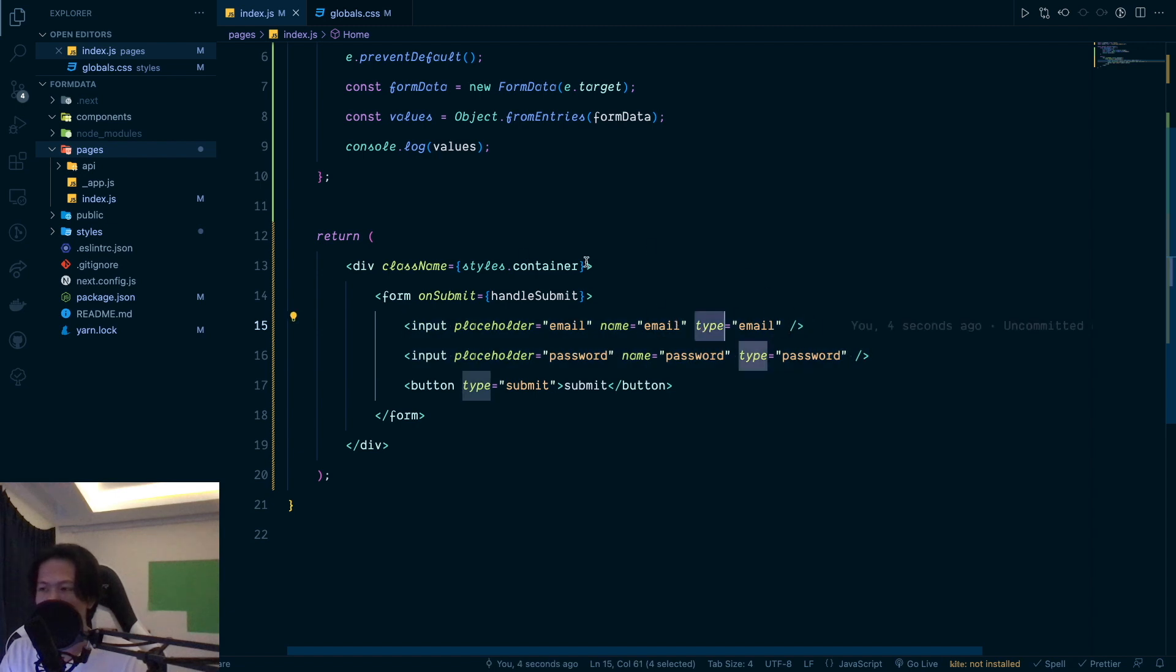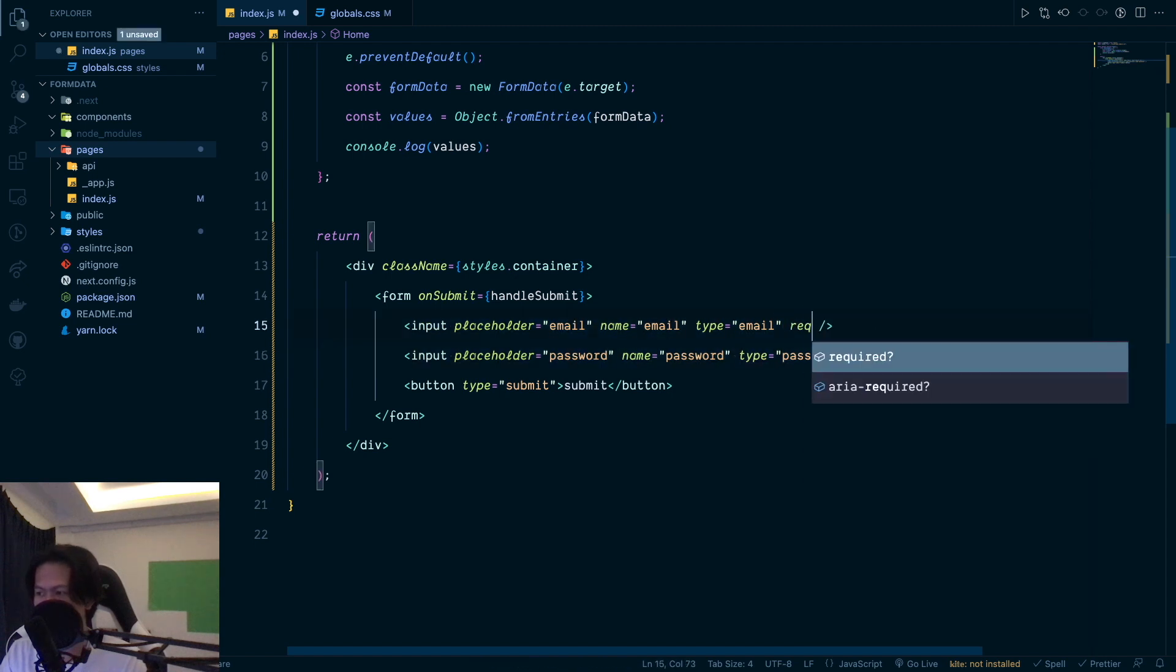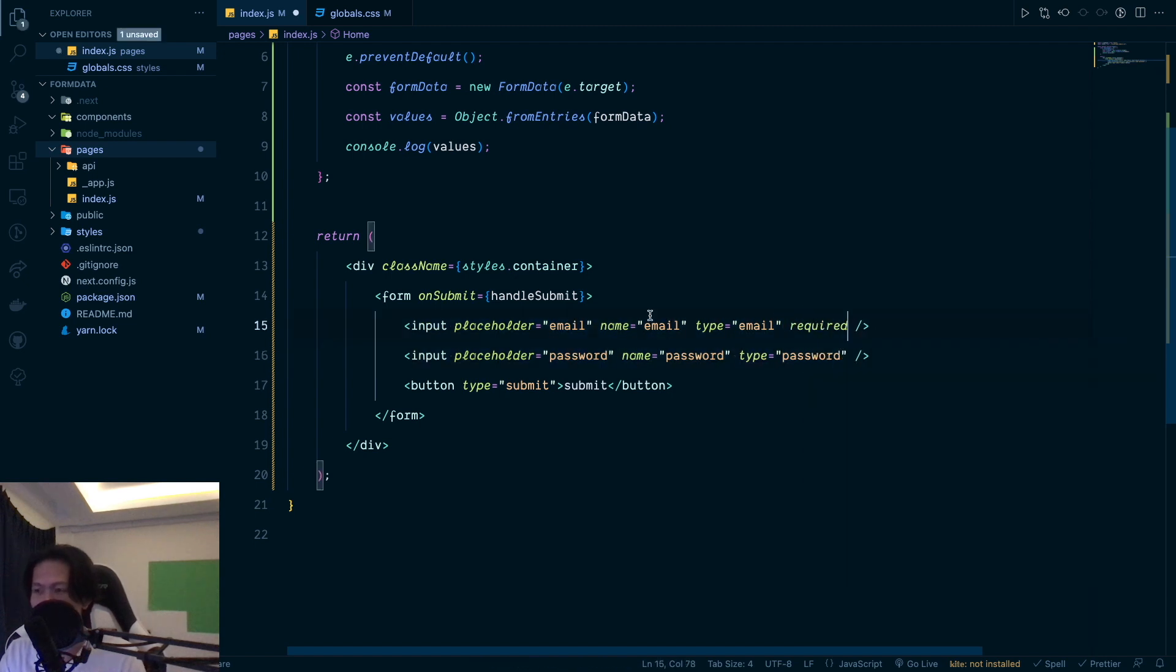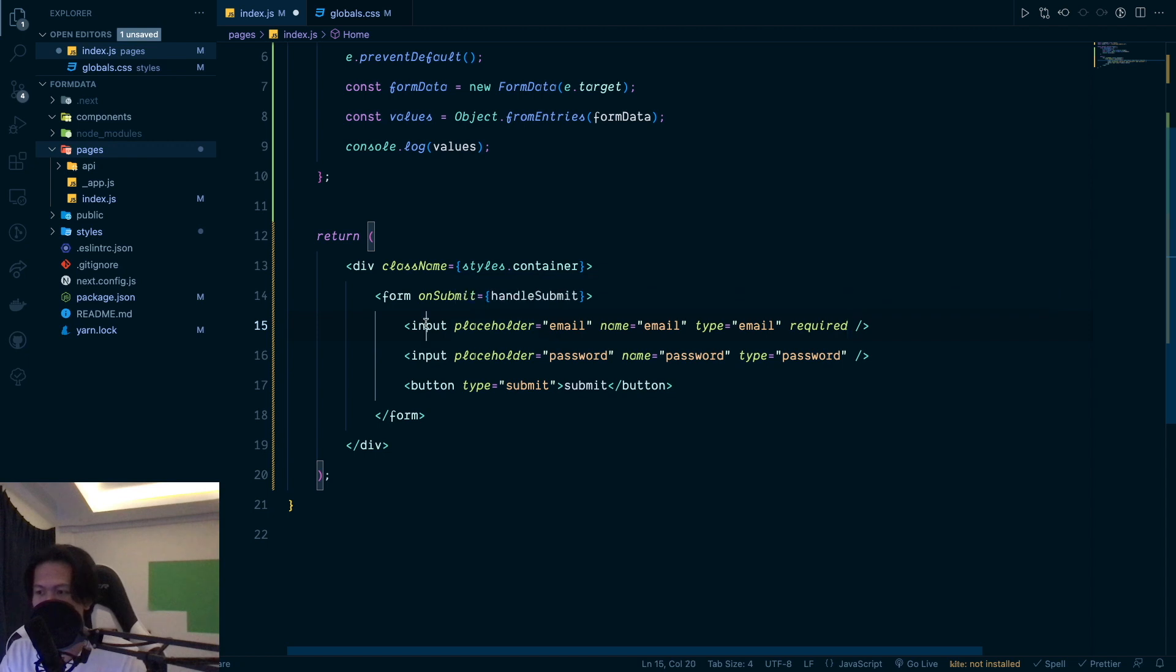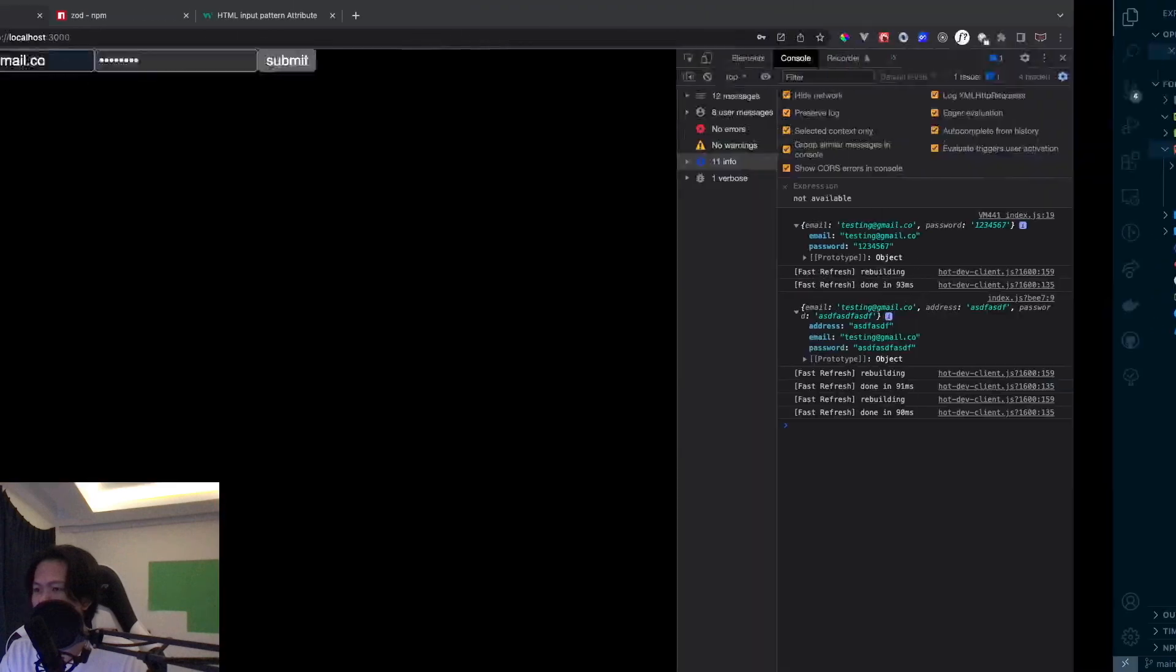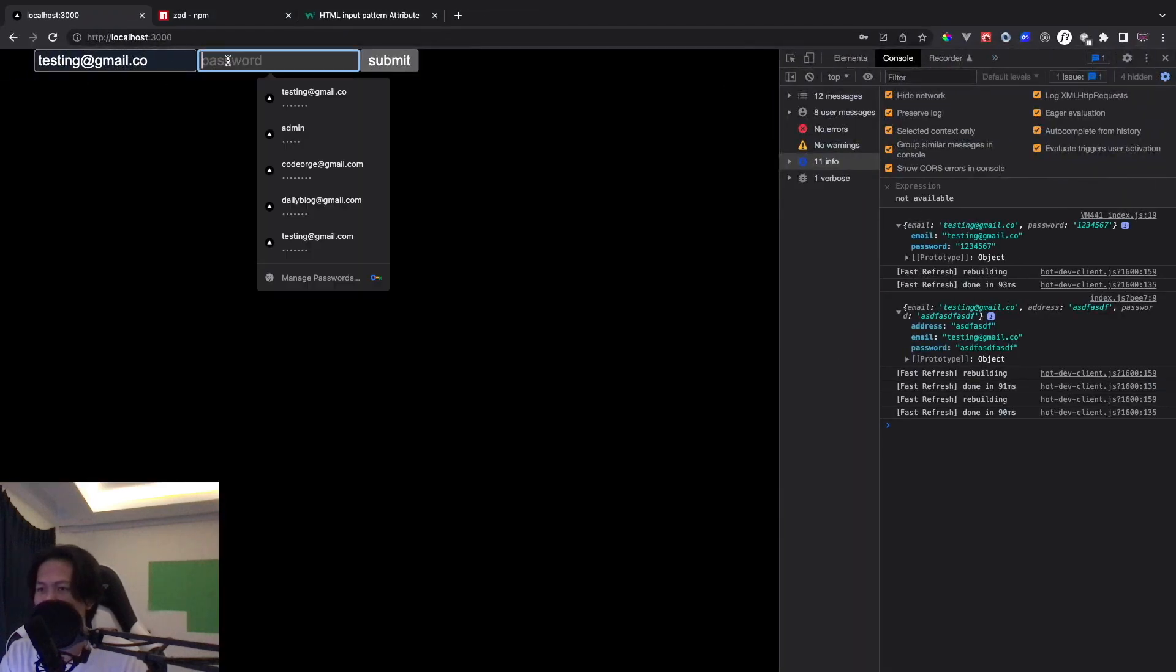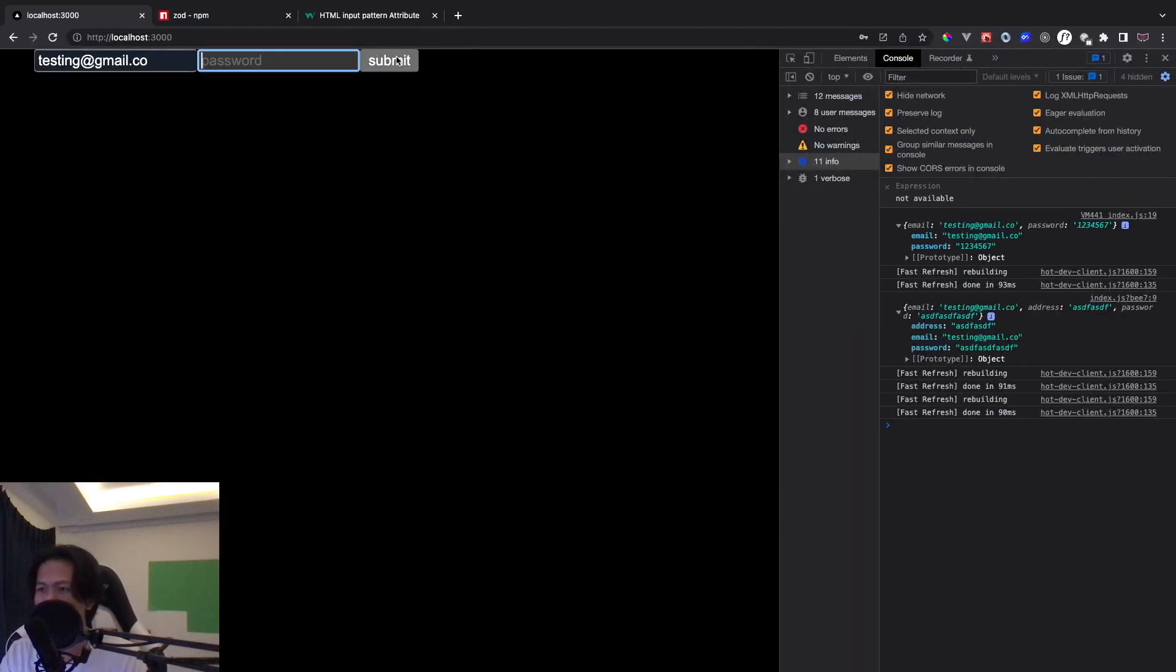So with the defaults, with the default input, so you can have like something like require that you want the user to require and put this one. Next is you can put require for both of this one. So right now, if I do not pass anything, so when I try to submit the form, as you can see, it stops your user from submitting the form.